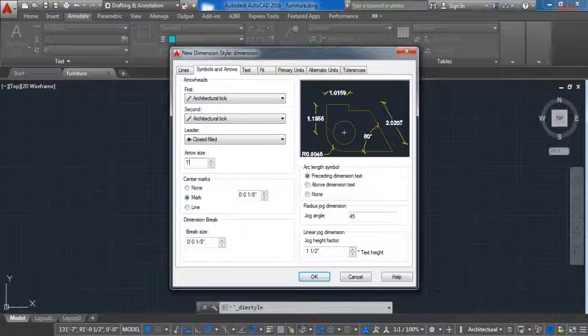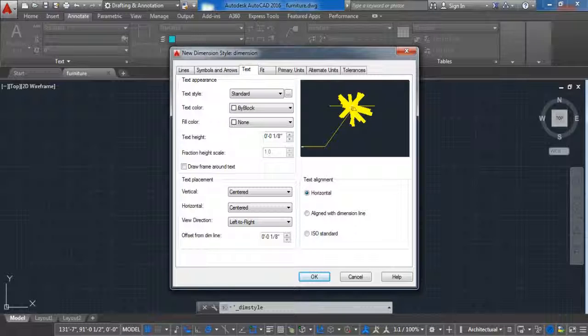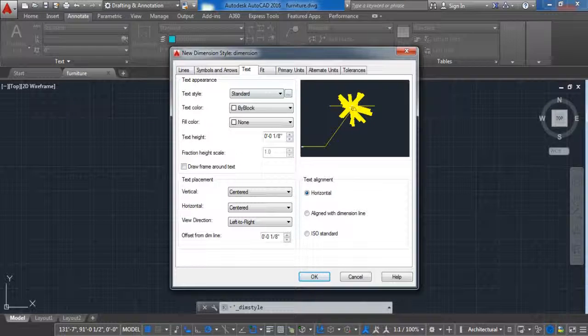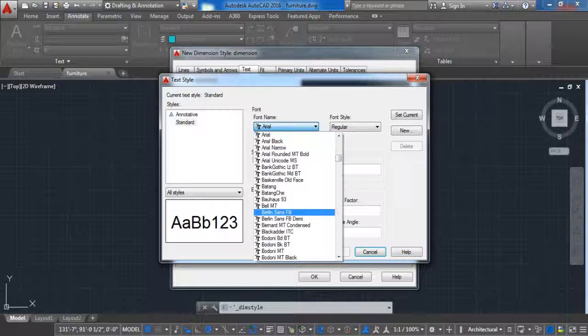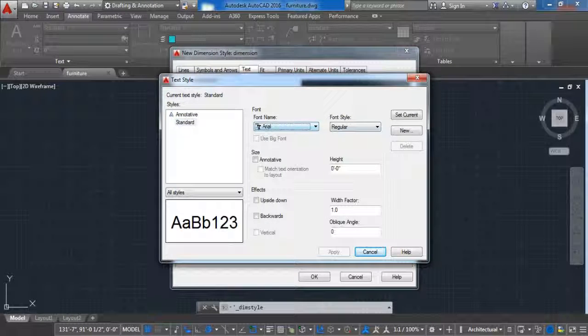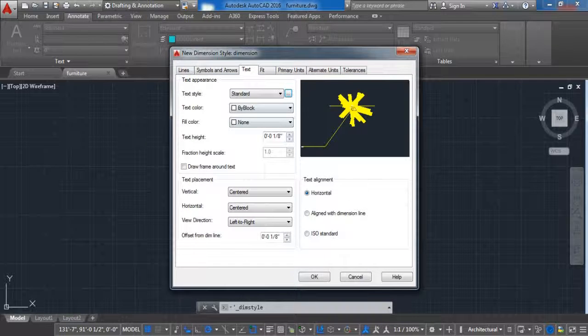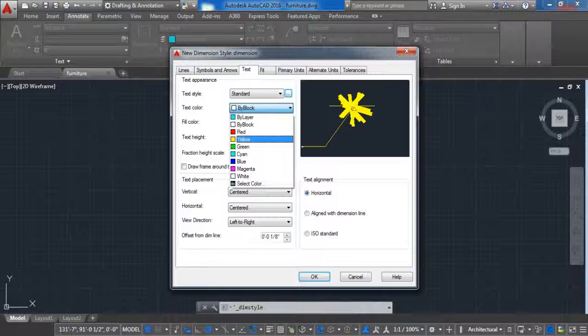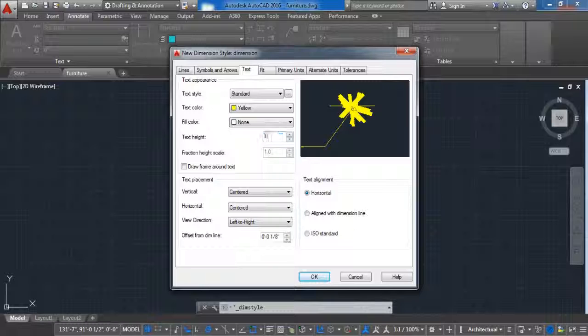Now let's click on text. First we are going to choose the text style. If you click here the text style menu will show up. And from here we can choose the text style. Next we are going to choose the color of the text. And the text size in my case is one foot.